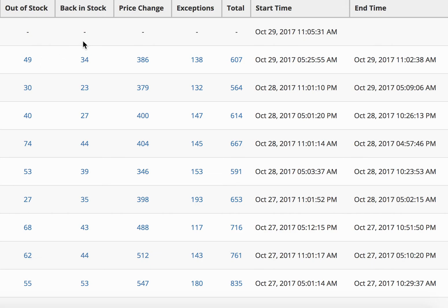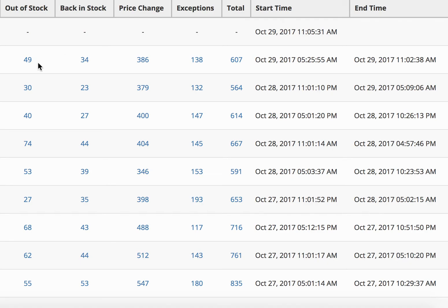The nice thing is if you have already started dropshipping with a different program, Pricematic can take the listings that you currently have and put them into your Pricematic account. So you don't have to do anything there and it's pretty automated. The back-in-stock would mean that products that were out of stock on Amazon came back into stock. So now Pricematic has automatically put them back in stock in the active listings on my eBay store.